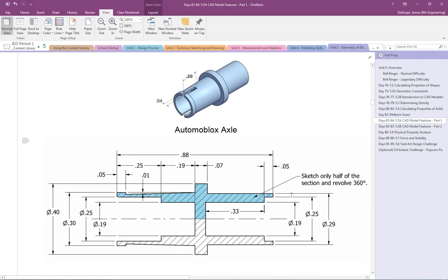If we notice what it says here, sketch only half of the section and then revolve 360. So we're going to sketch the shaded blue area and then we're going to revolve it and it's going to turn into that.